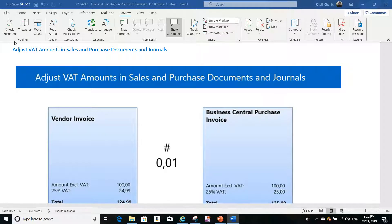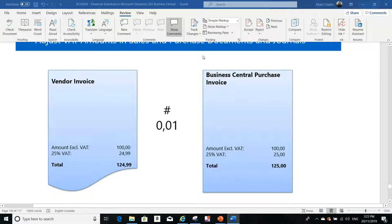Today we are going to discuss how we can adjust the tax amount in sales and purchase documents before posting, and the same idea applies to journals. This question has been requested frequently by new Business Central users, especially those upgrading or switching from other systems or from NAV to Business Central.